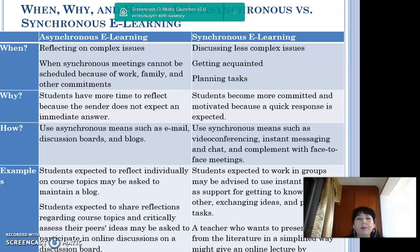Examples of asynchronous learning: students reflect individually on course topics and may be asked to maintain a blog; students share reflections and critically assess peers' ideas through online discussions on discussion boards. Examples of synchronous learning: students work in groups using instant messaging to get to know each other, exchange ideas, and plan tasks; a teacher wanting to present literature concepts in a simplified way might give an online lecture via video conferencing.